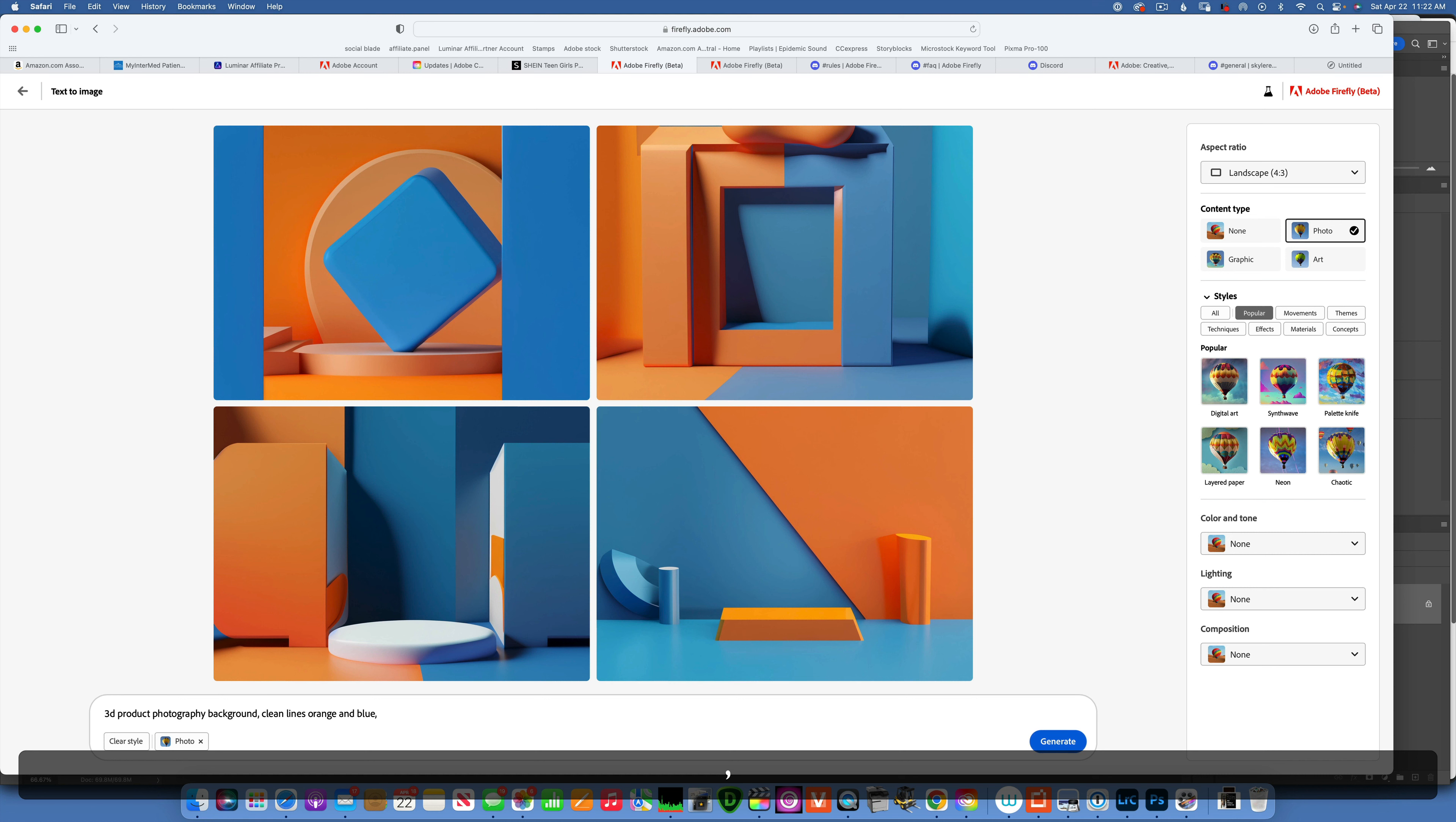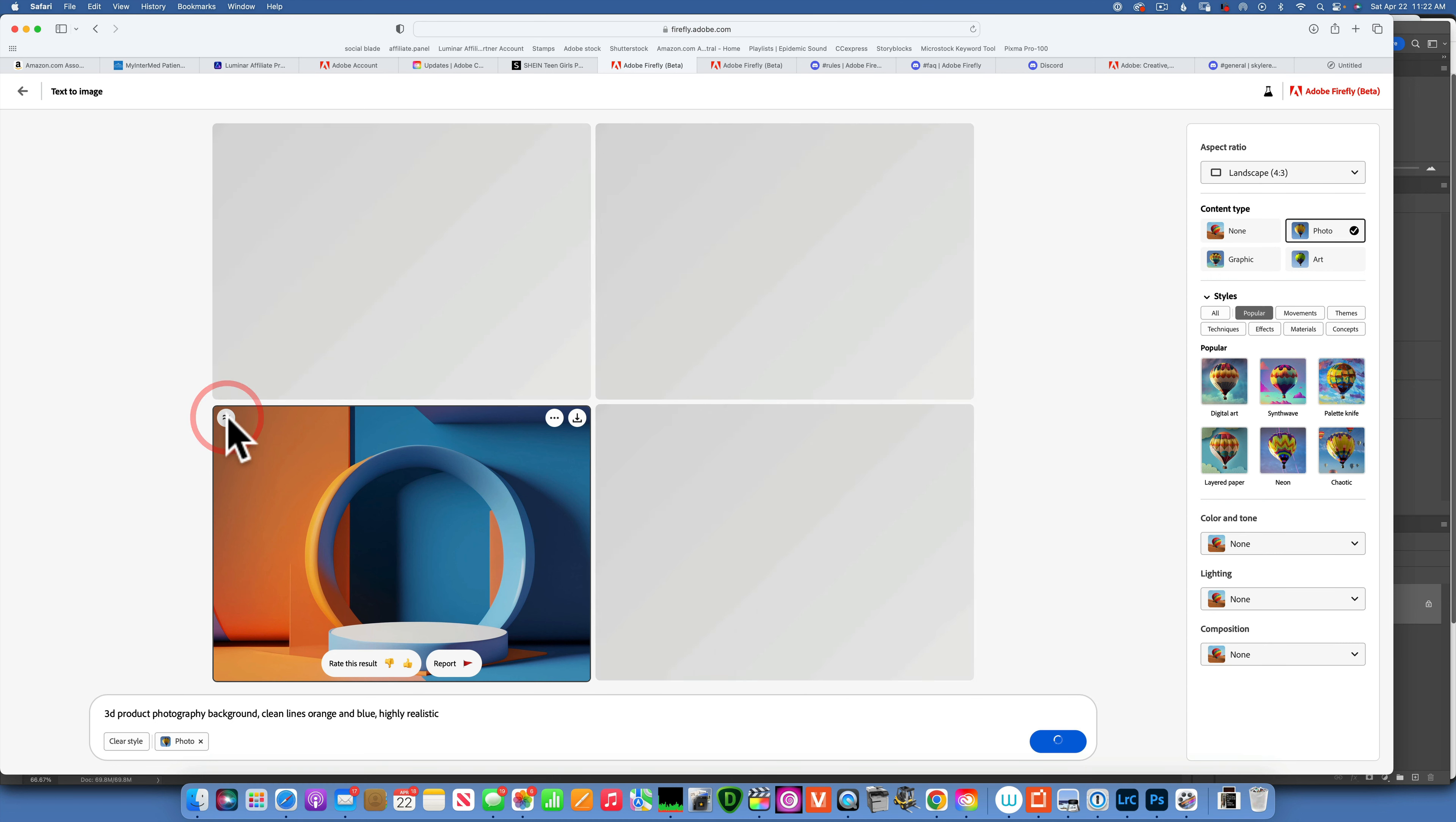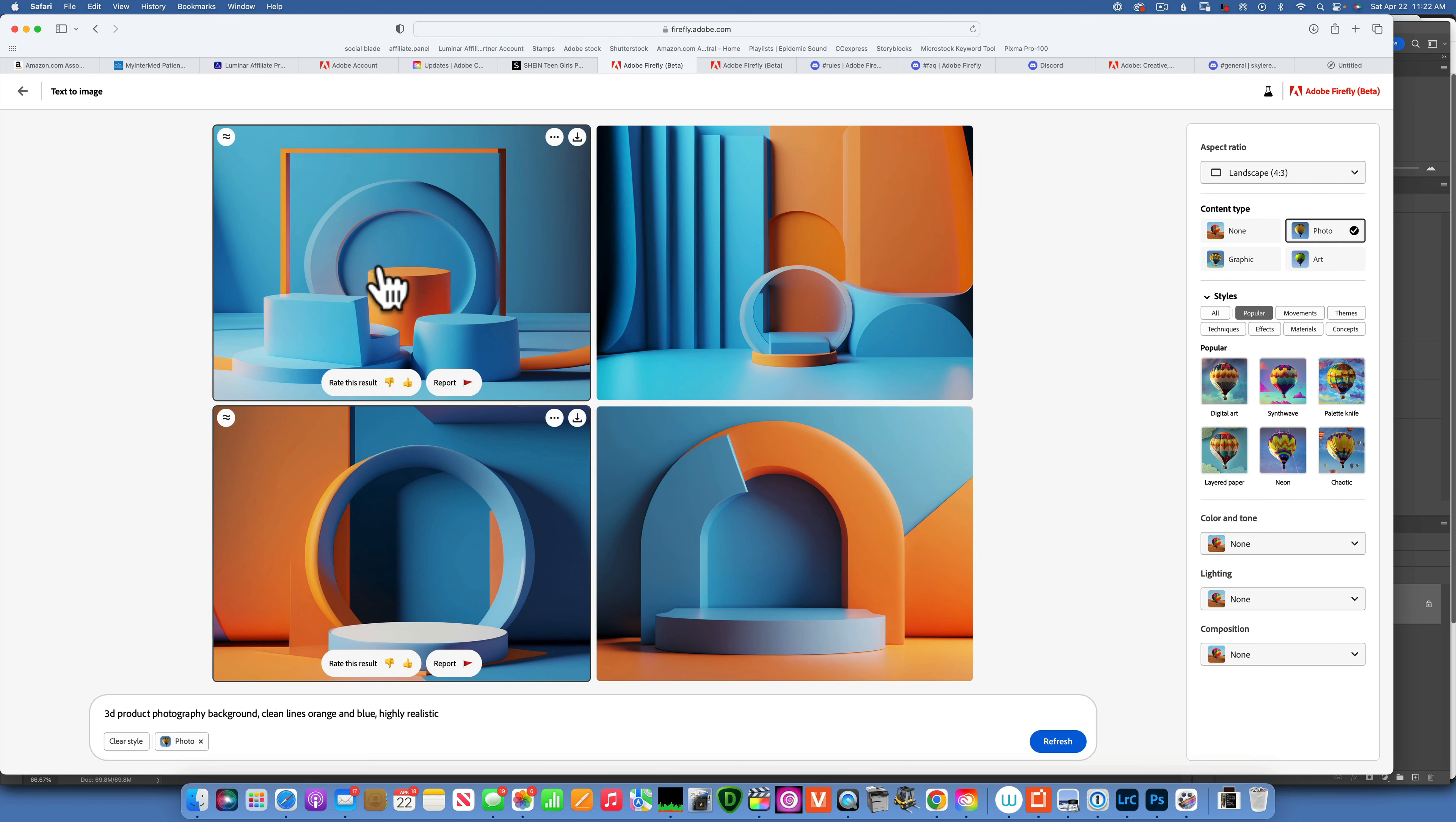All right, now we're getting somewhere we can work with this. Maybe we want to add highly realistic. Not bad. Let's say we like this one over here. If we want to see more the same like this, you can click show similar and it should give us three different options that are similar. All right, I'll show more similar because I don't like any of those.